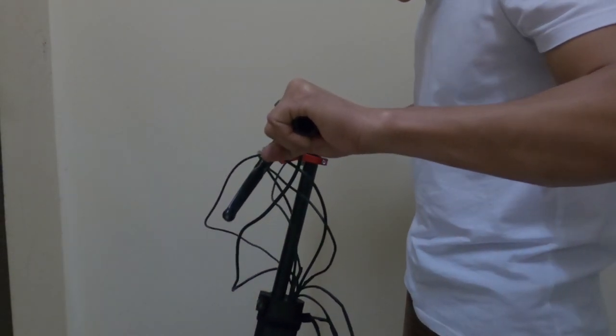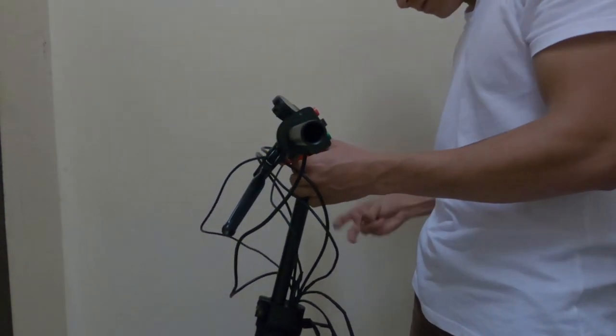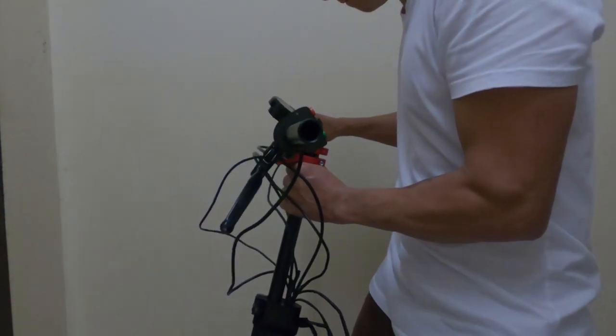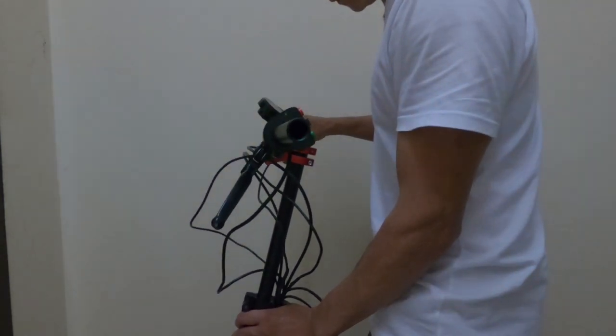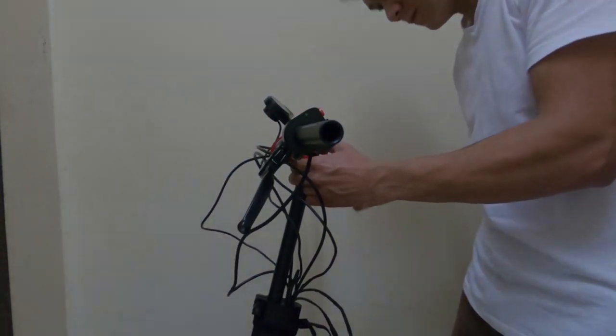Next was aligning the handlebar and the front wheel. Once you're done, tighten up all the screws on the stem.